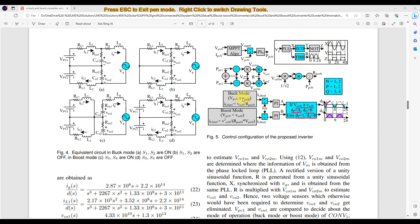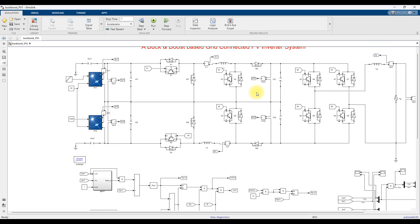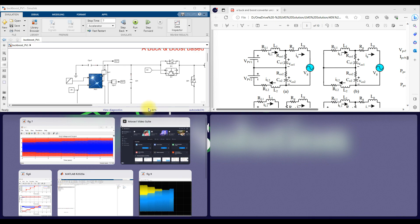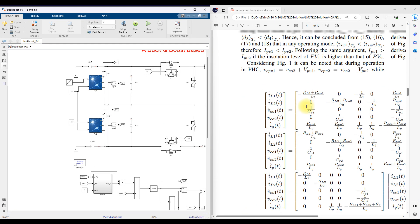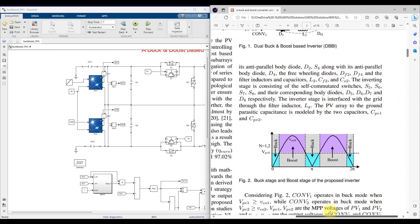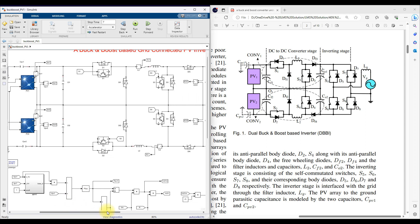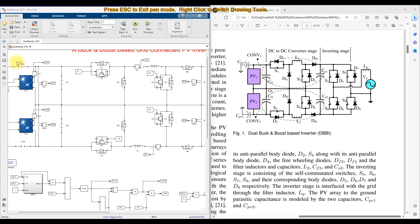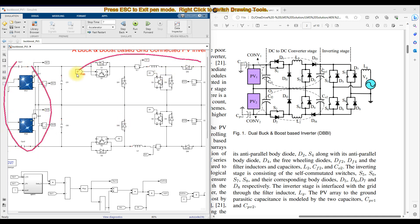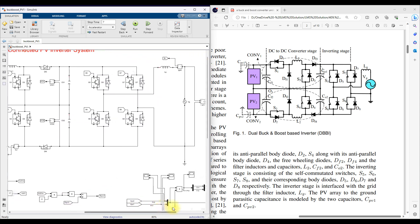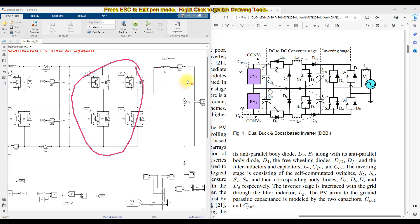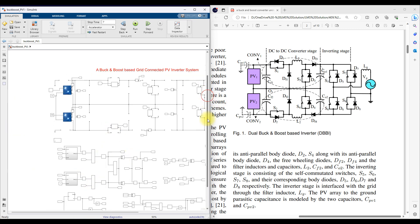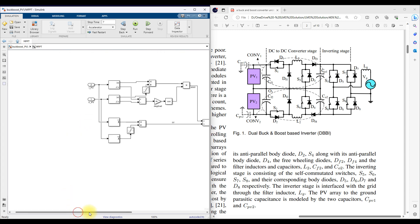The same logic is going to be implemented in the simulation model. Here you will see the circuit diagram — you can compare this with the paper. The PV is connected to the dual buck-boost converter. This portion is the dual buck-boost converter, and this portion is the inverter connected to the grid. For each PV side, you have to apply MPPT.